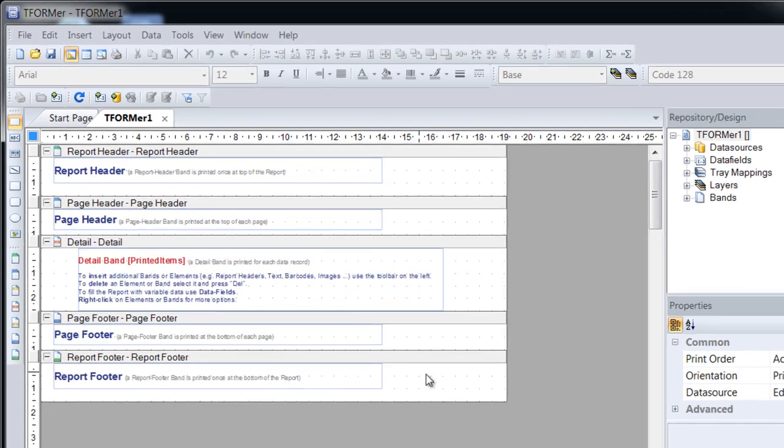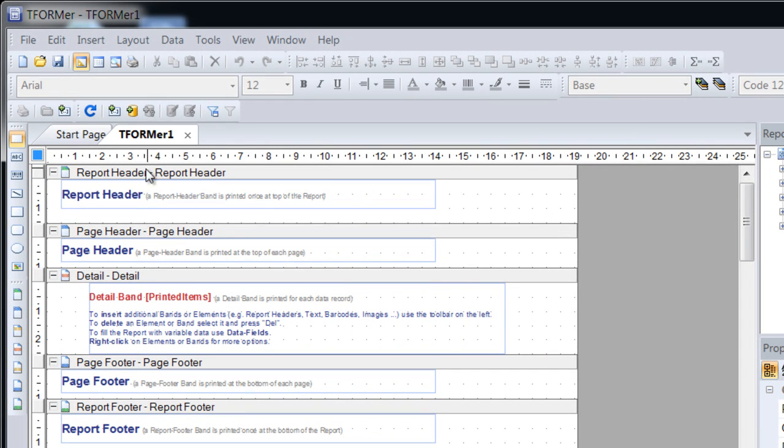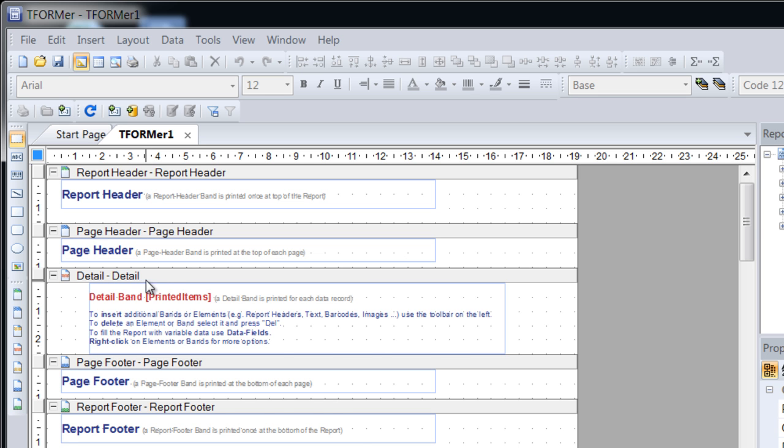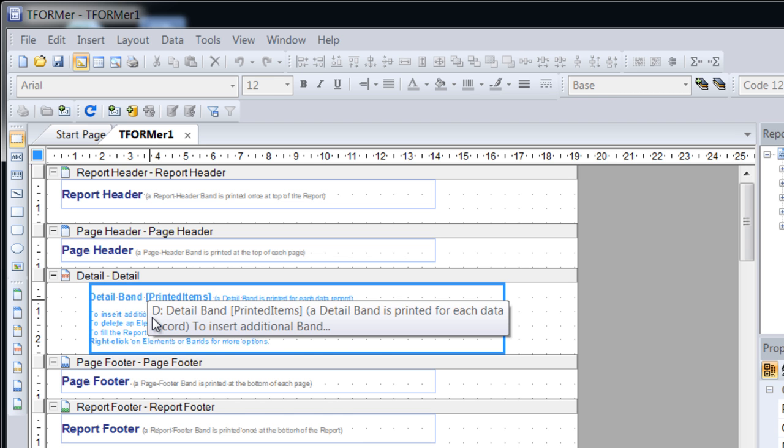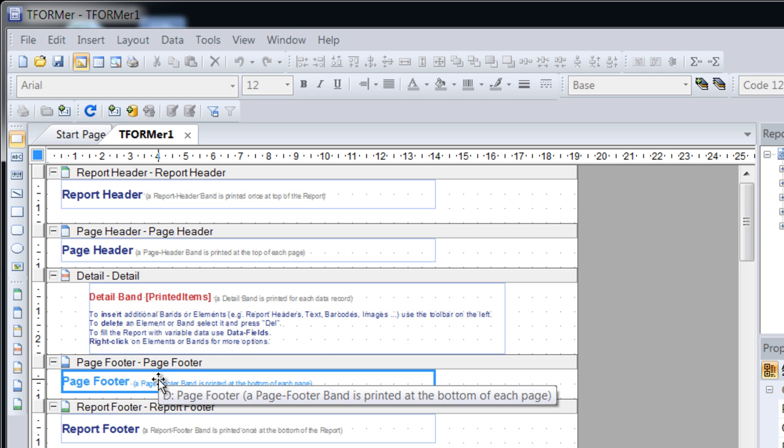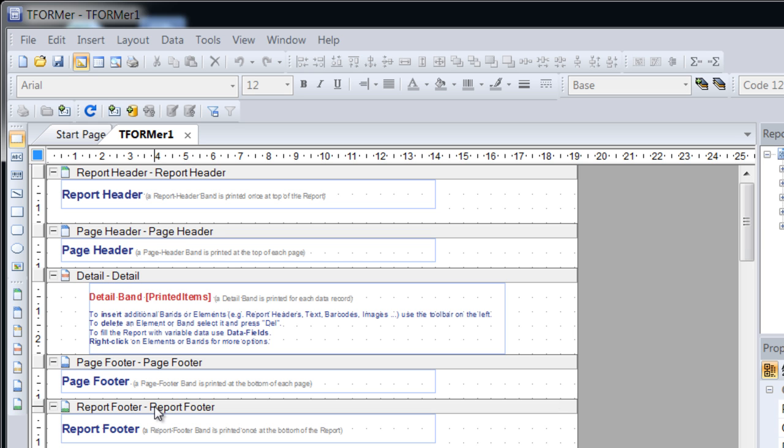The report header is printed at the top of the first page. The page header appears at the beginning of each page. The detail band is printed for each data record, in this case for each row in the article data file. The page footer is shown at the bottom of each page, and finally, the report footer appears only on the last page of the report.